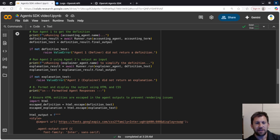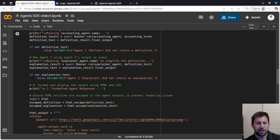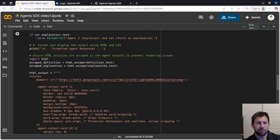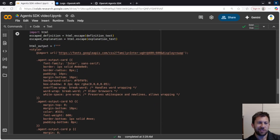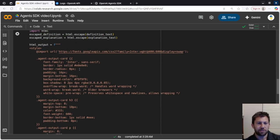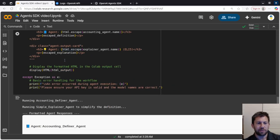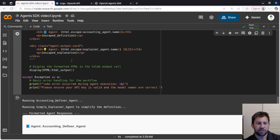And then we're going to run the second agent, where you're going to take that definition text that it grabbed there, and put it into the explainer agent, and again, get those results. And then finally, we're just going to grab the results and put them into an HTML format, just to make it look nicer.